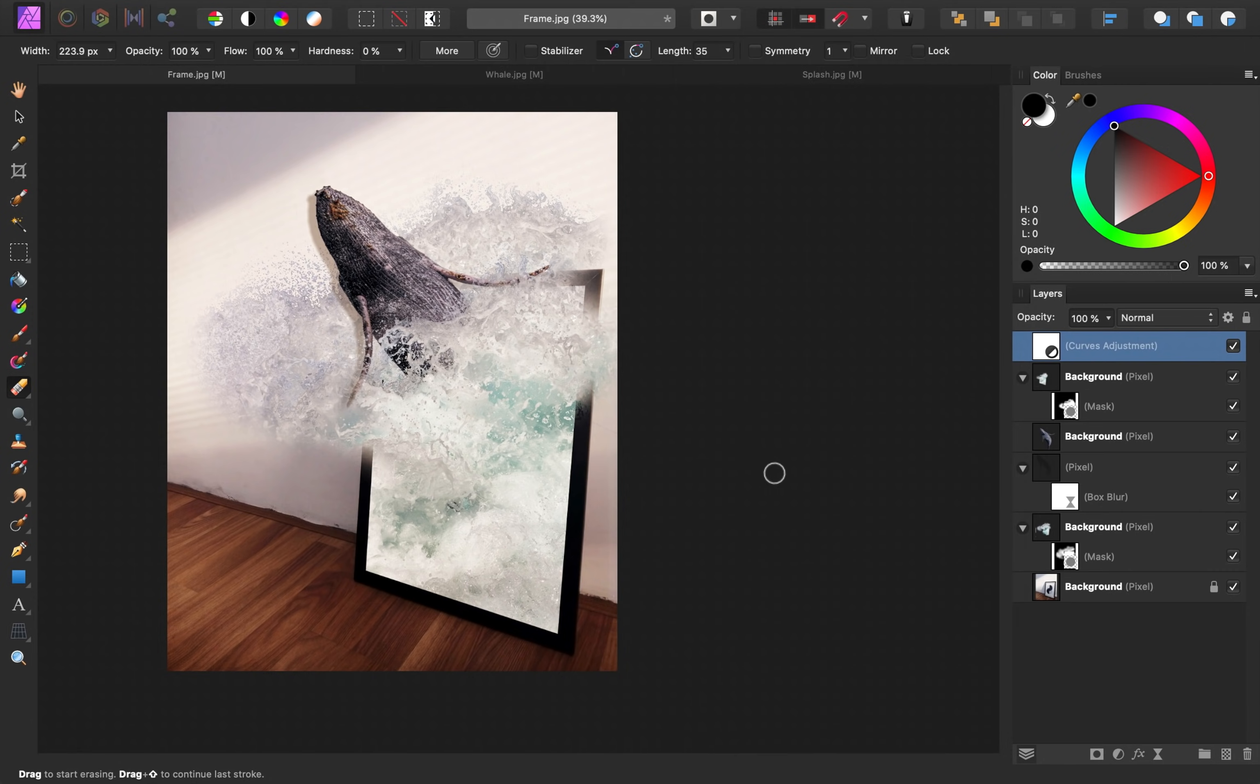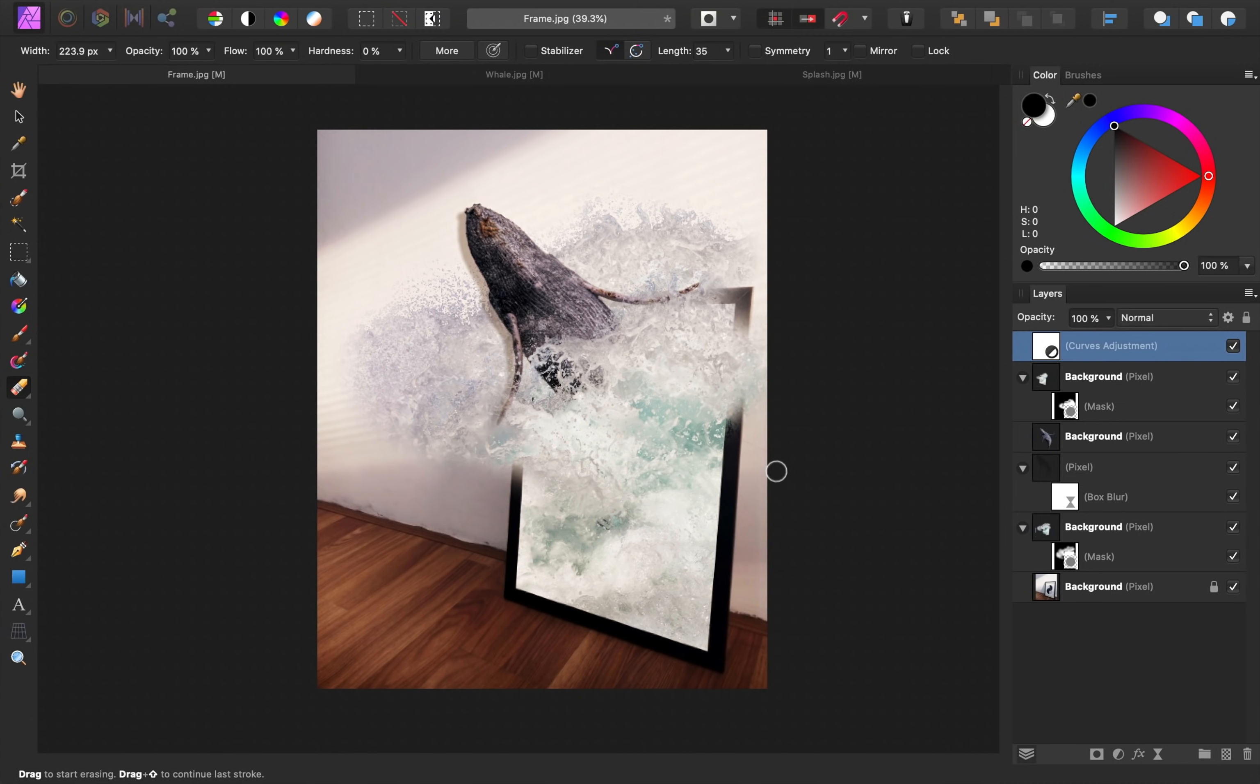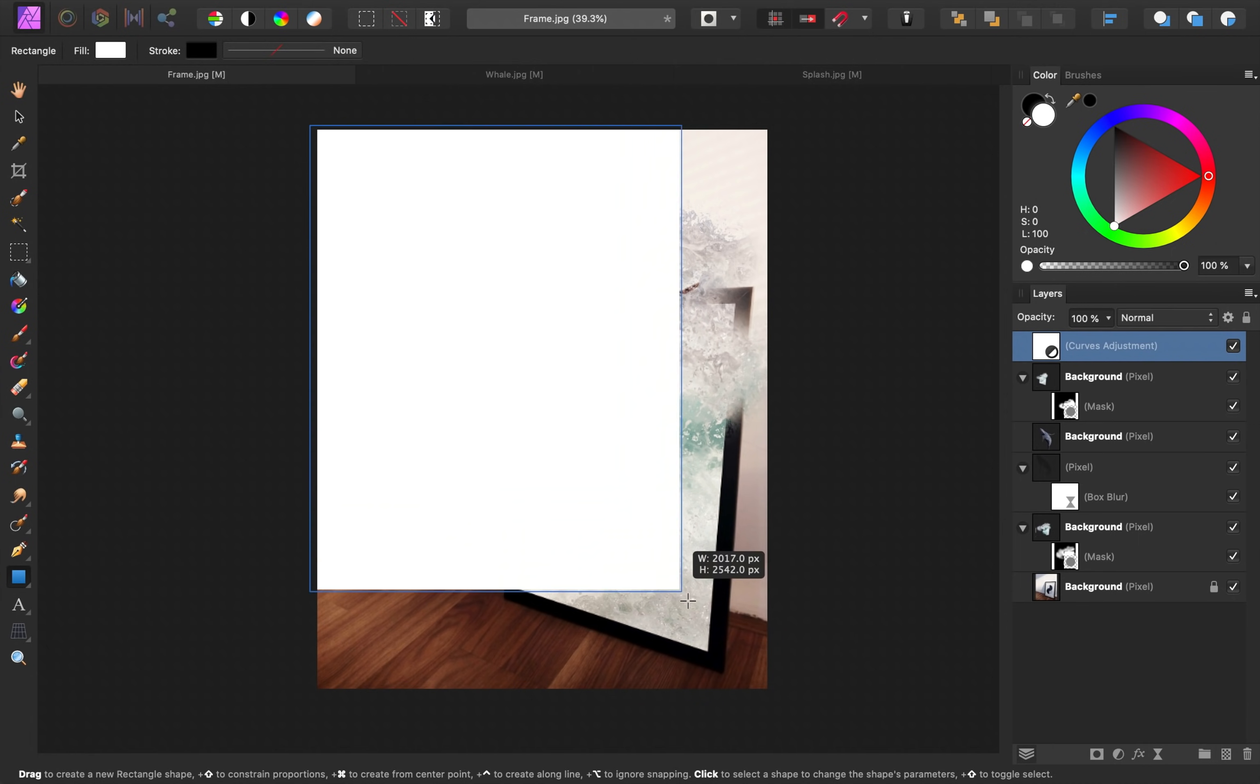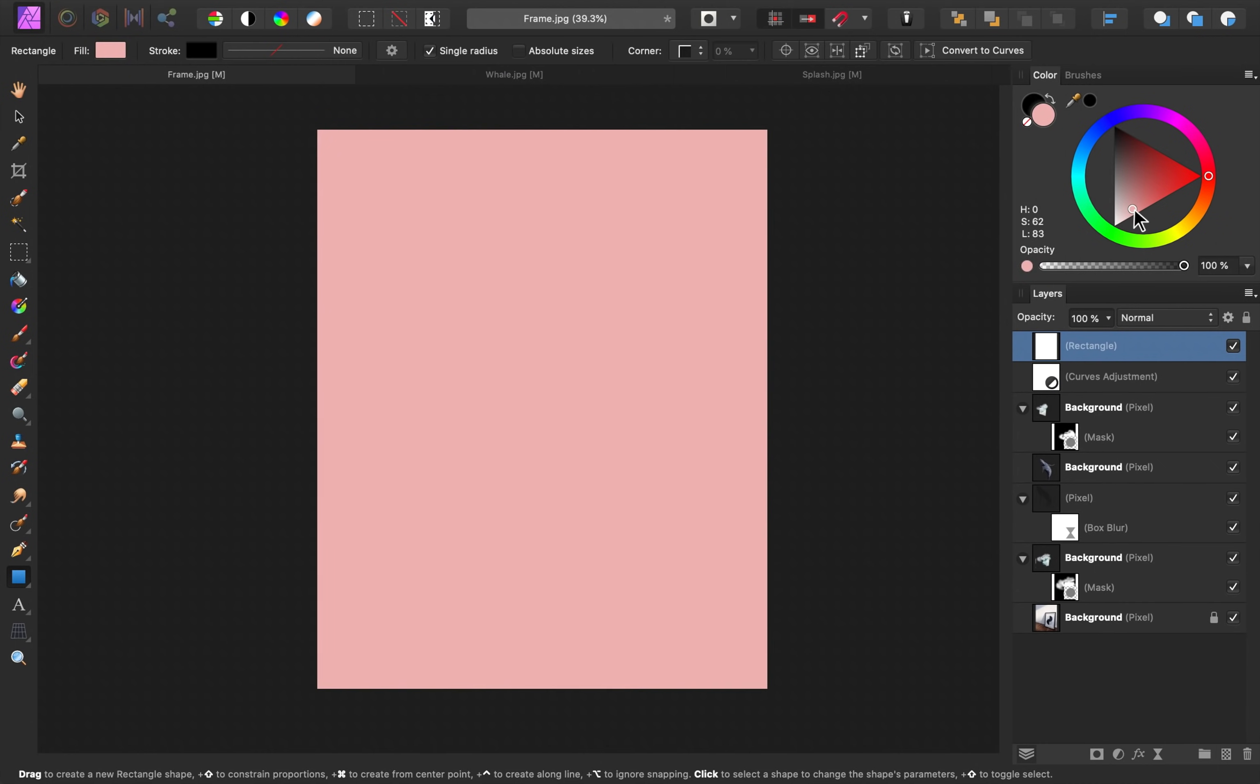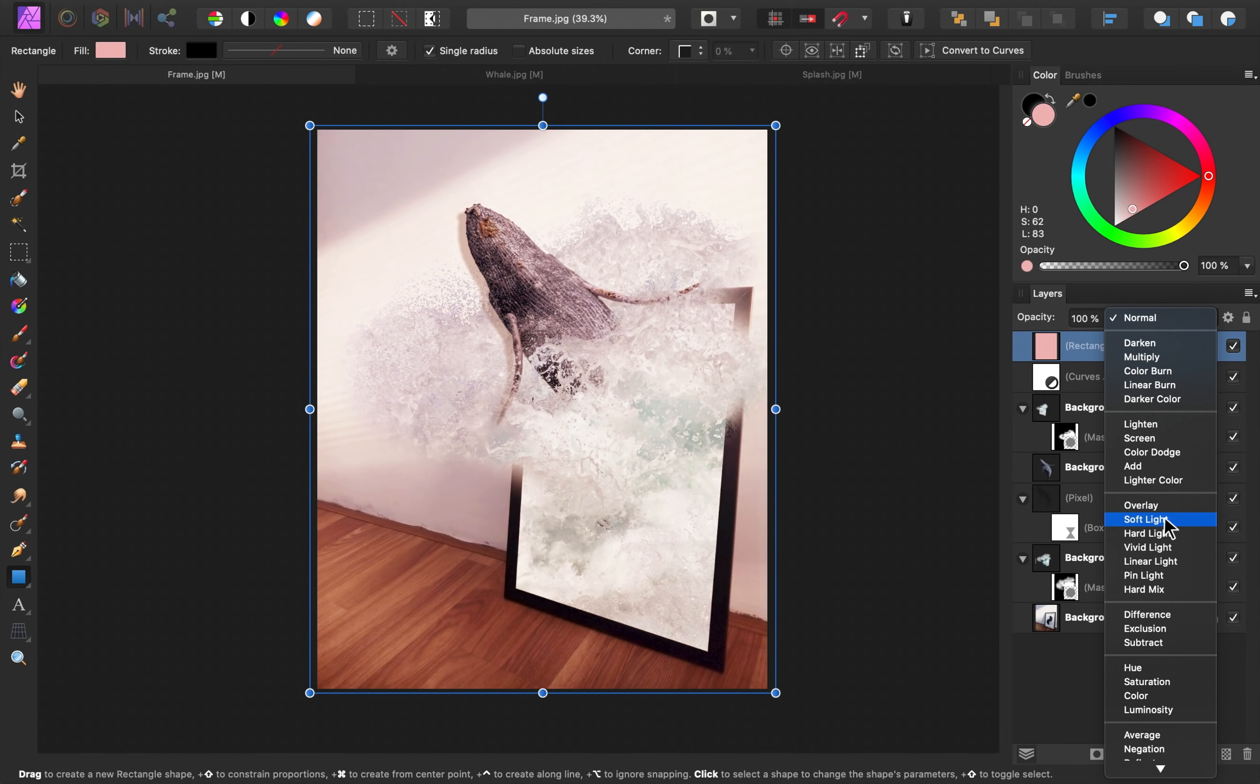To emphasize the warmth even more, I'm going to add a pink rectangle over everything. So I'll grab the rectangle tool, then I'll click and drag out a rectangle, and I'll change its color to a light pink. I like using this trick to add a slight pink tint to everything, which really just warms up your images. Then change the blend mode to soft light.